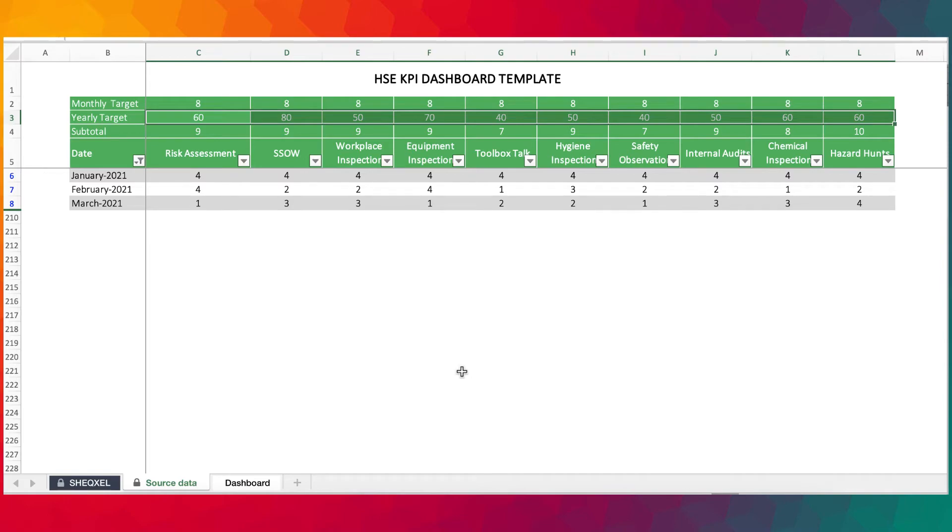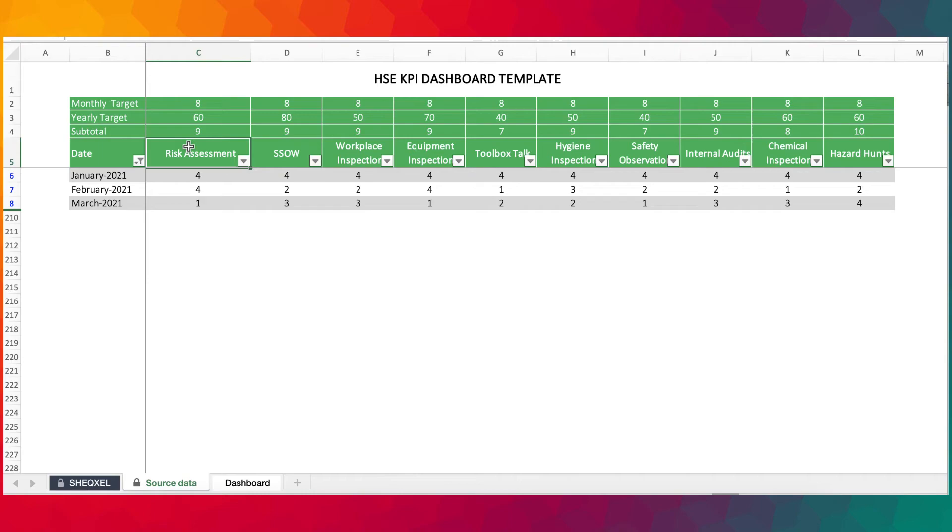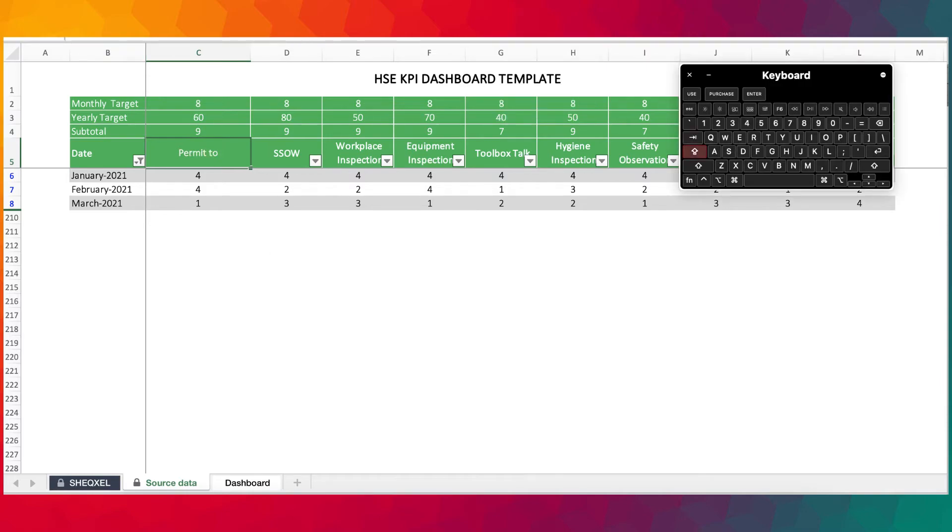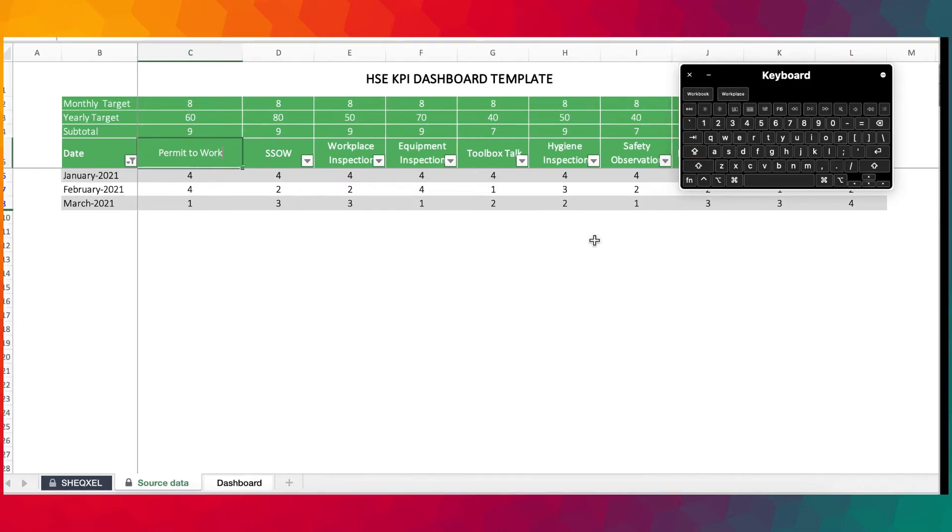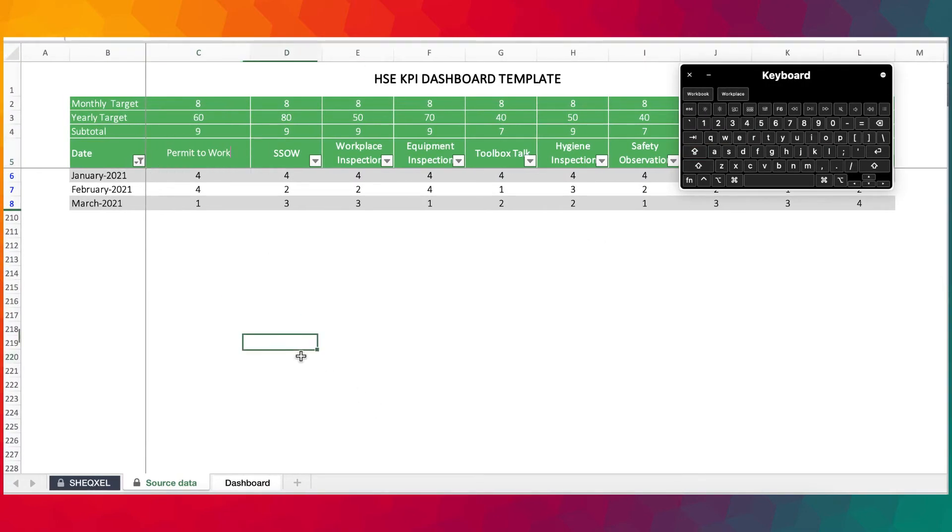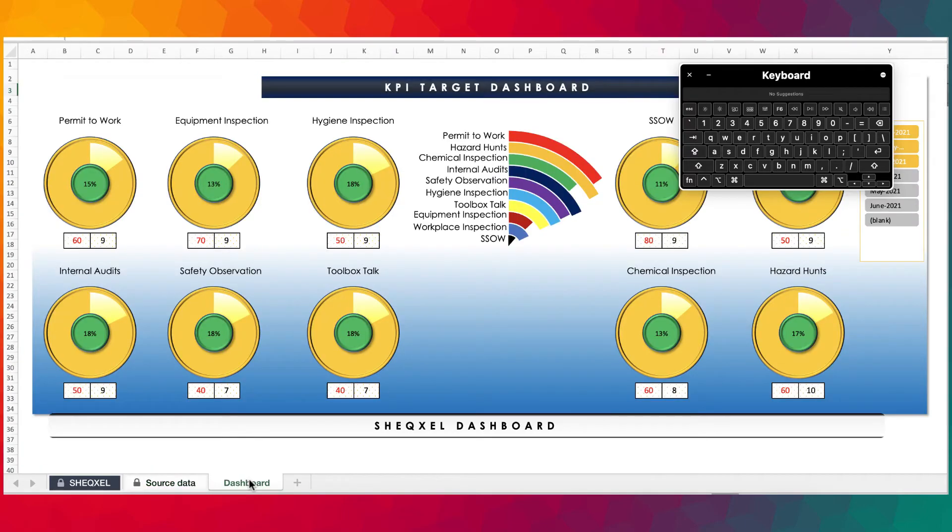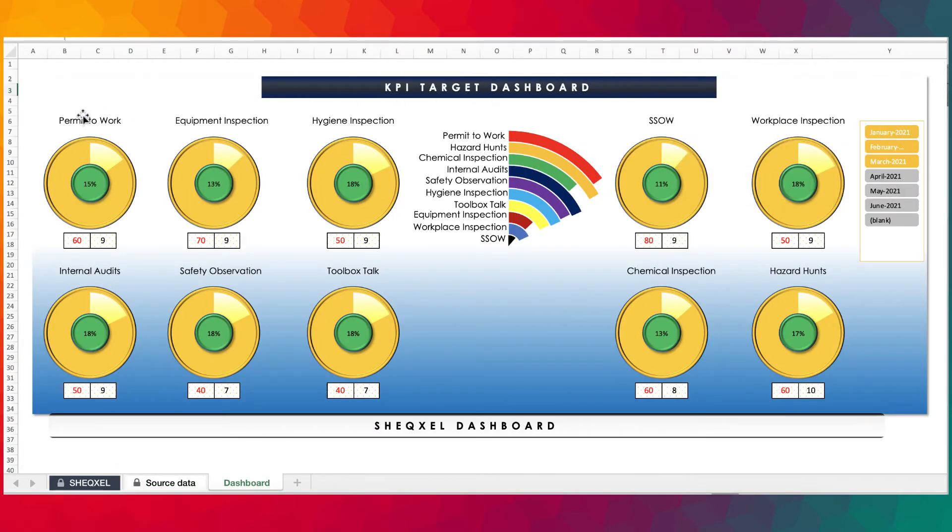So if I change, for instance, this very column, I change it to permit to work, you would realize that automatically on the dashboard the KPI changes to permit to work over here.